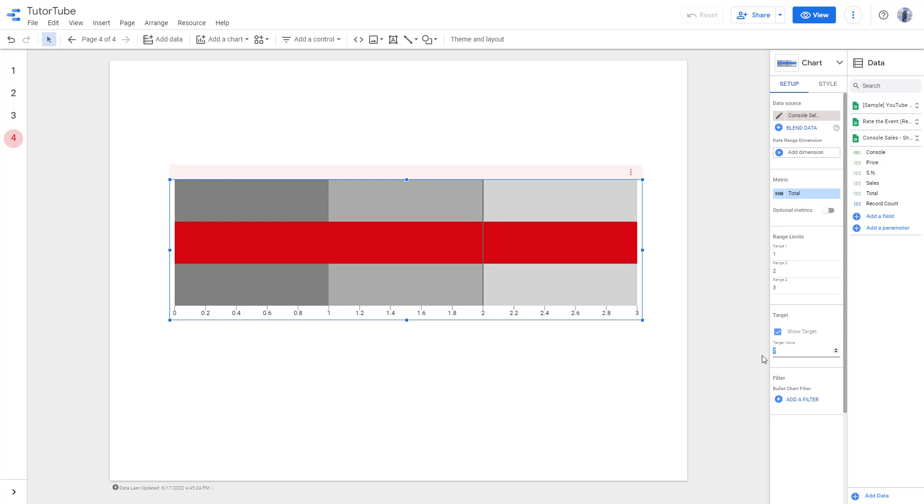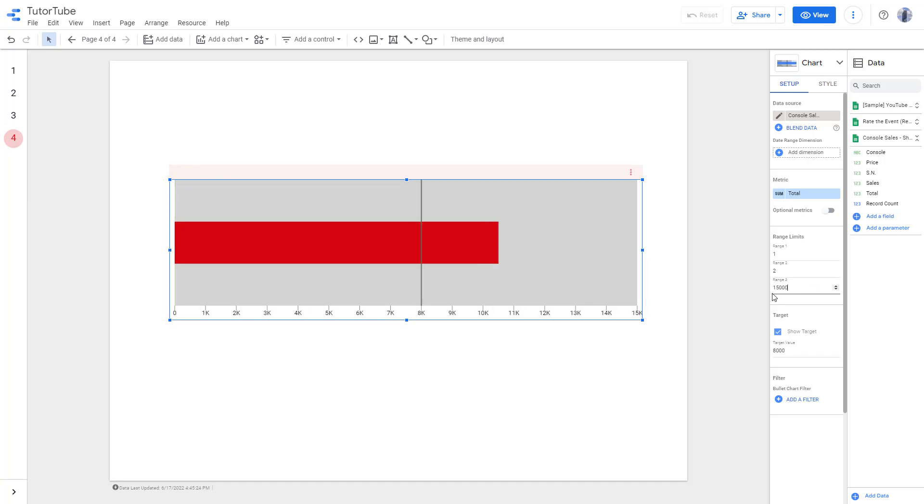I can easily change this to 15,000 and now you can see the range. You can see 15k and the range first and second right now is 1 and 2.